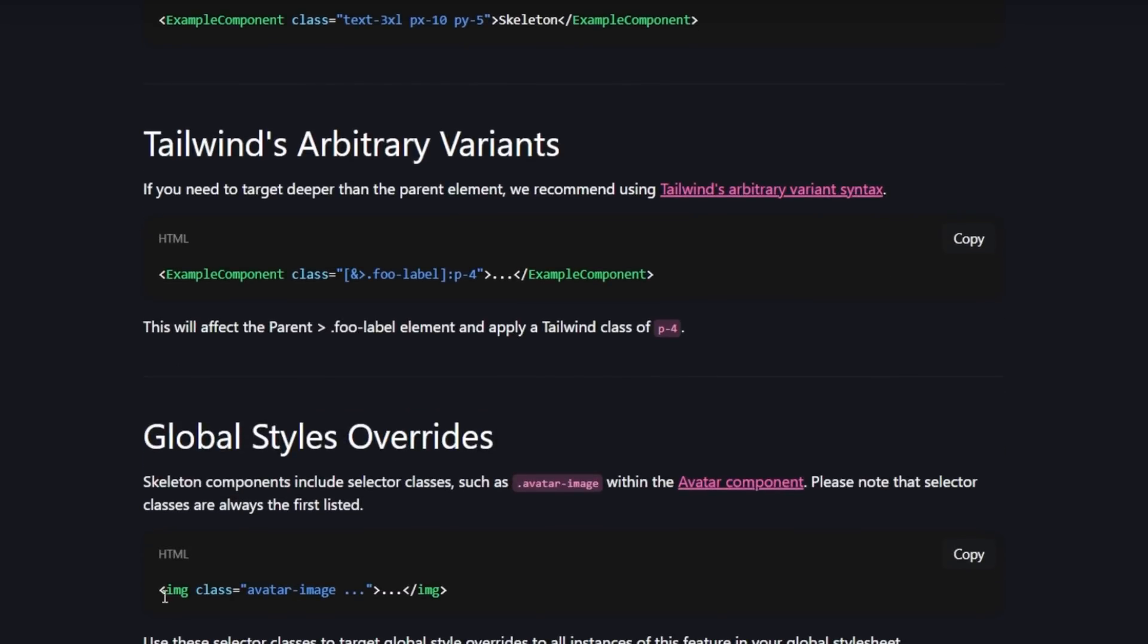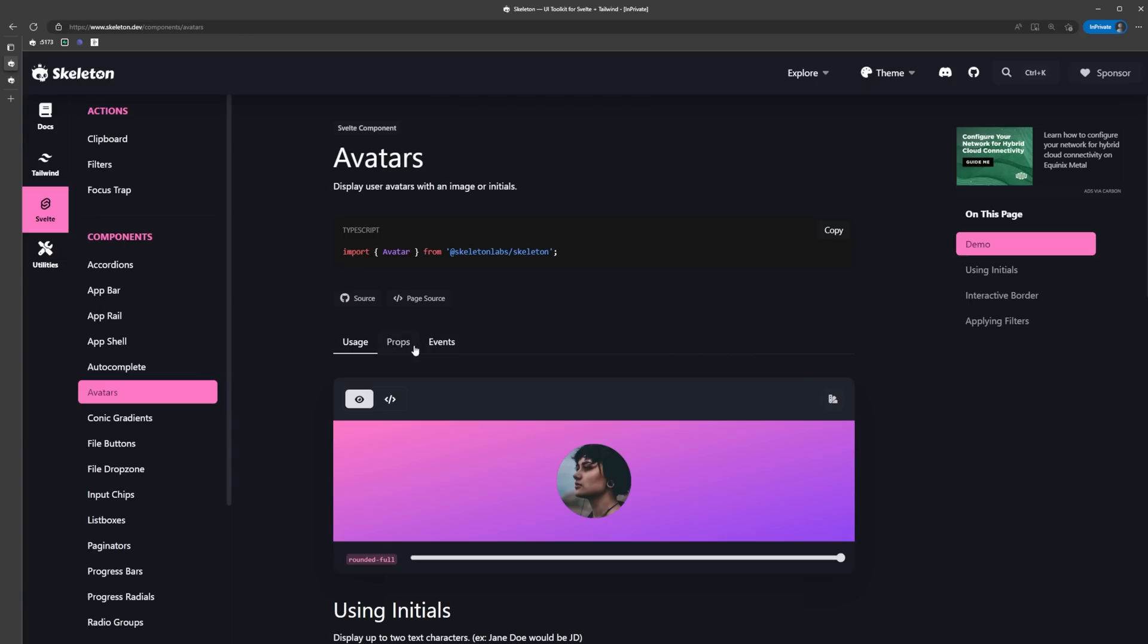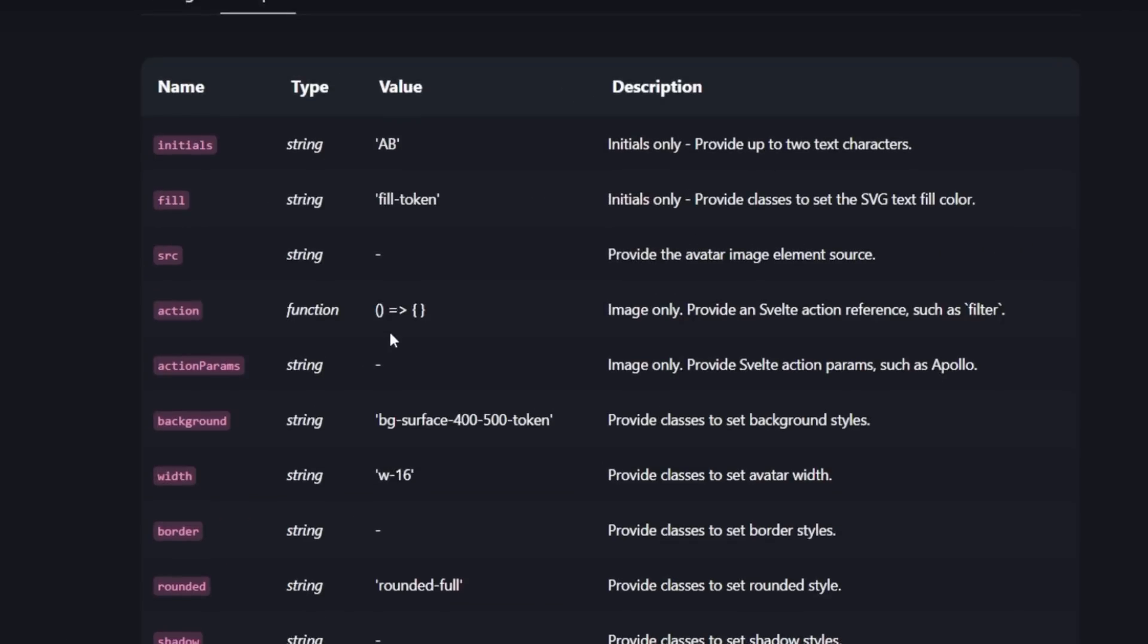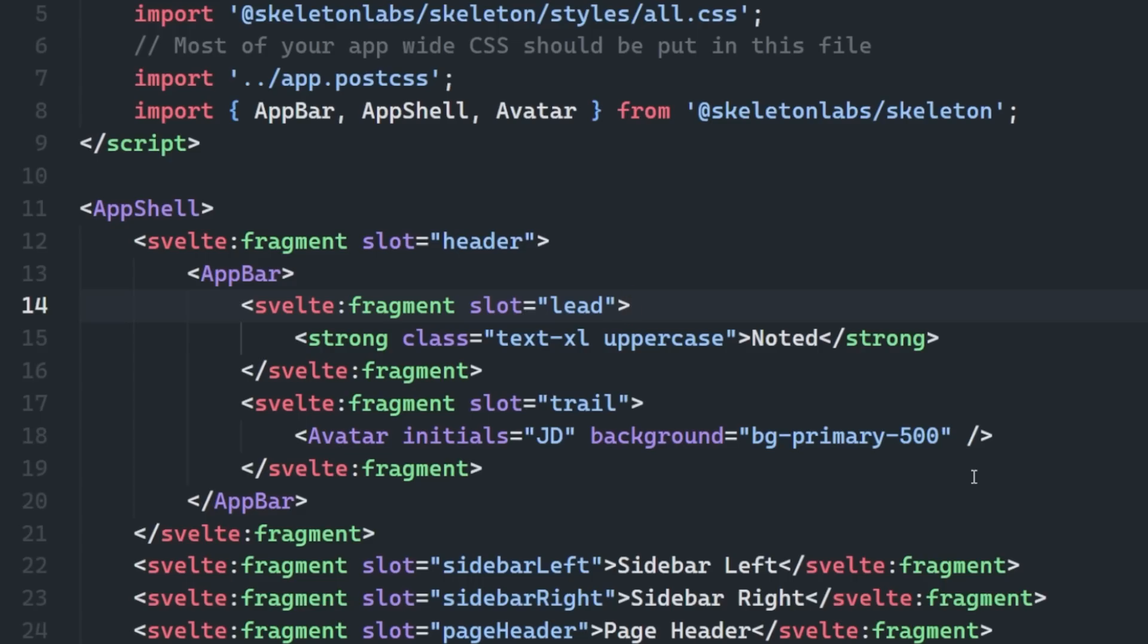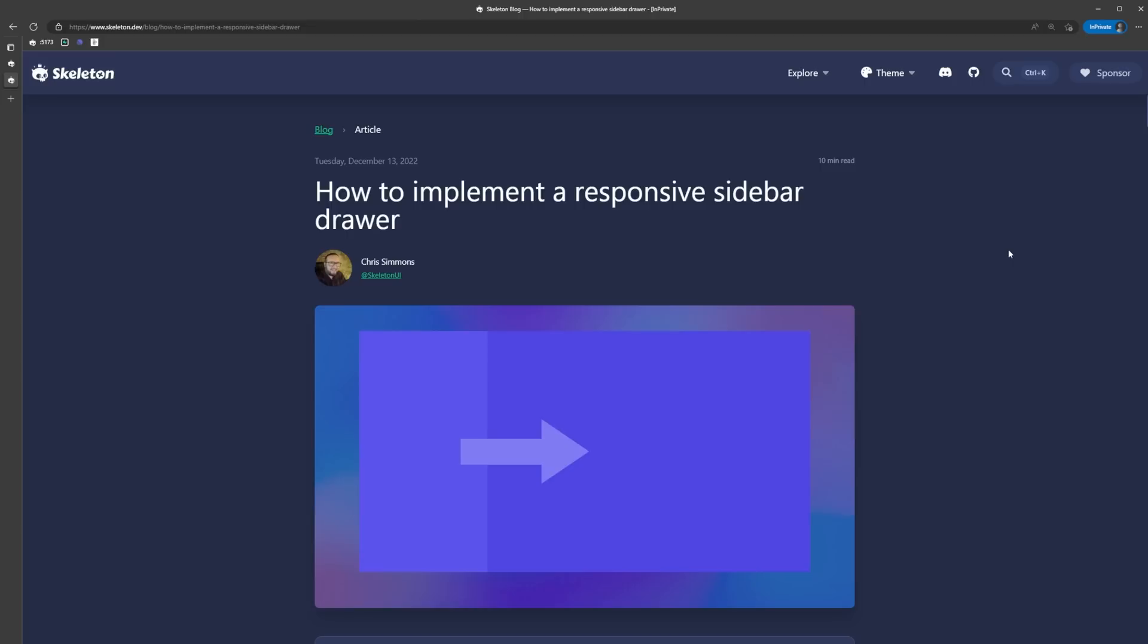Right now our avatar is looking a bit big. If we check the props for the avatar component, we can see that there is a width prop that we can use. Its default is set to 16, so let's update that to 10. Now we have a nice little avatar in the top right corner of our app.